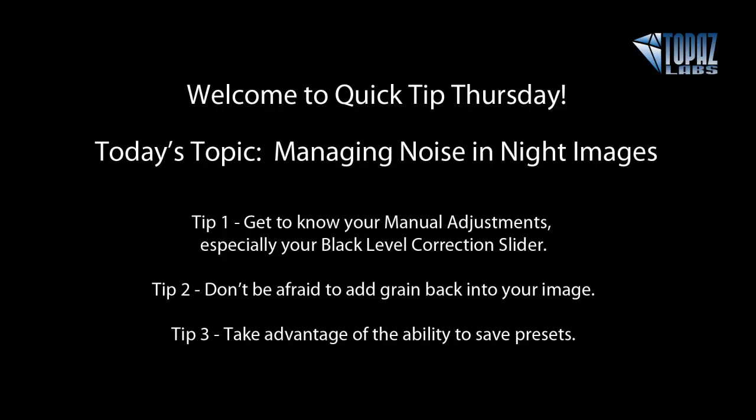Welcome everybody. Thanks for joining us for our first Quick Tip Thursday Webinar. Today's topic is going to be managing noise in night images.